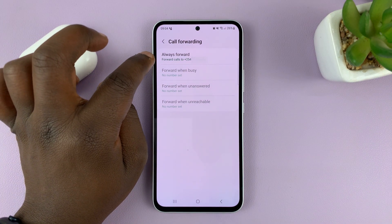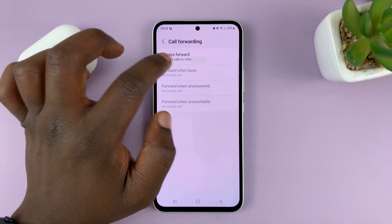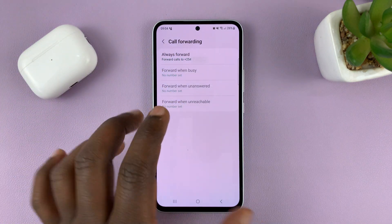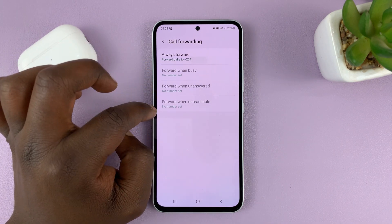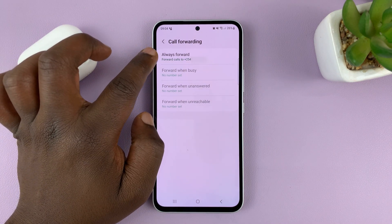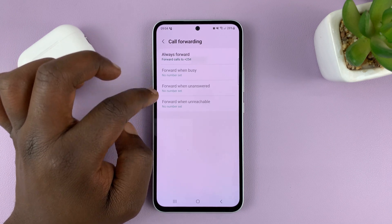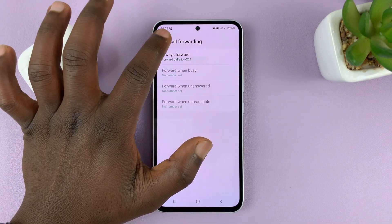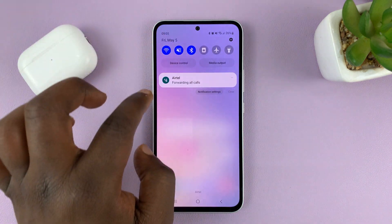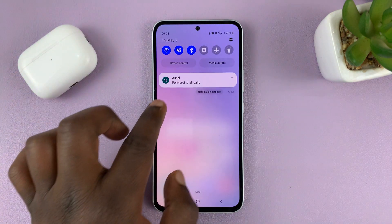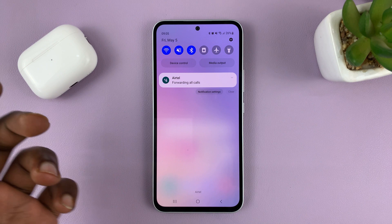Call forwarding is enabled, and all phone calls to my phone with this SIM card are going to be forwarded to this phone number. The reason everything else is grayed out is because I've chosen to forward all calls — if you'd chosen one of the other options, you'd still have all the other options available. You can see it in the status bar, and if you pull down, it will always tell you that you're forwarding calls.